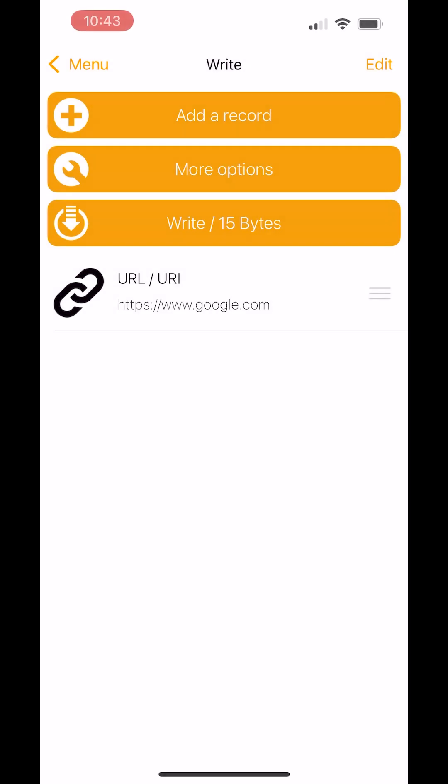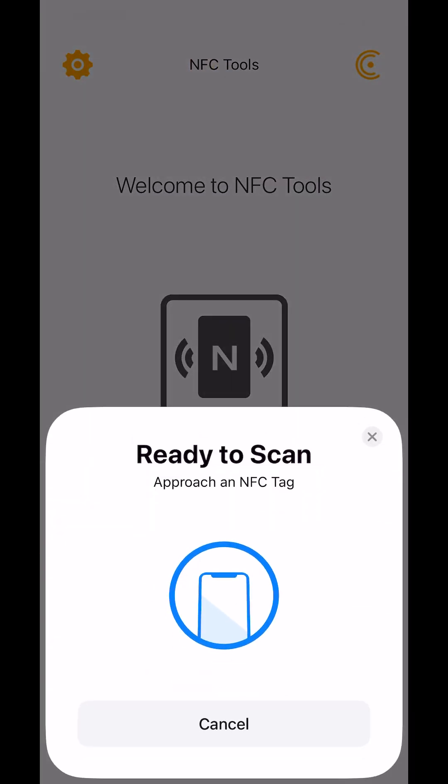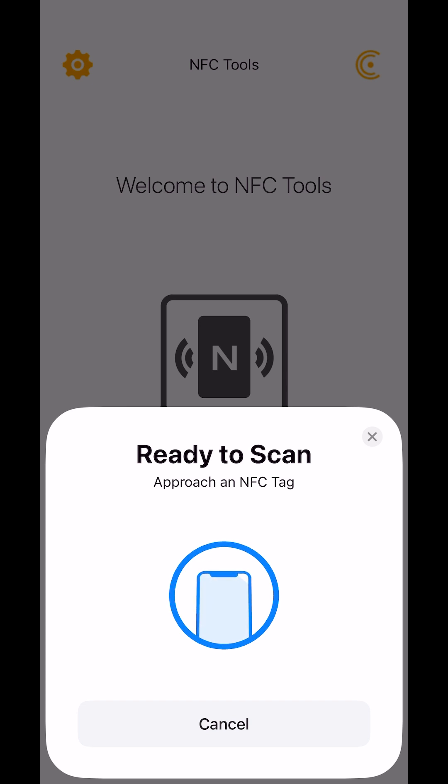We can check that by going back to the read icon here. Put this next to your card. If that goes to your link, we know it's been assigned correctly.